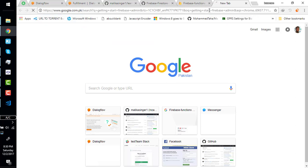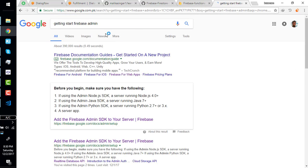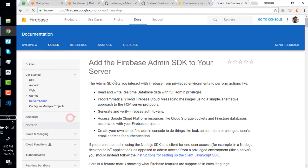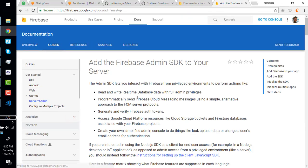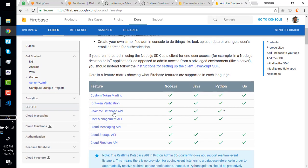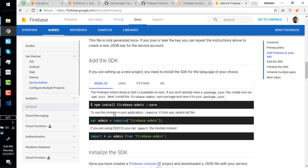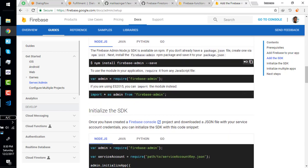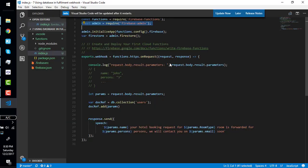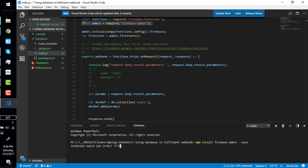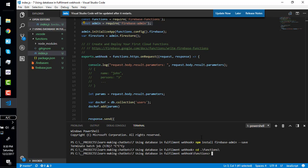We're in the getting started section of Firebase Admin. Here they instruct how to install Firebase Admin. Simply copy it, open the terminal by pressing control plus backtick and install. First go to the functions folder and then install.